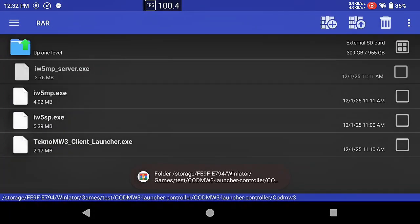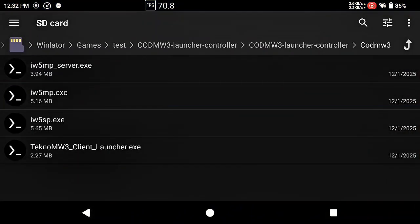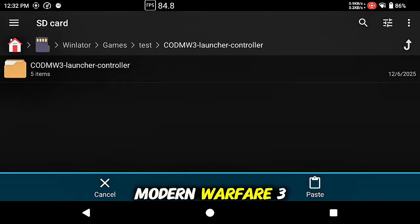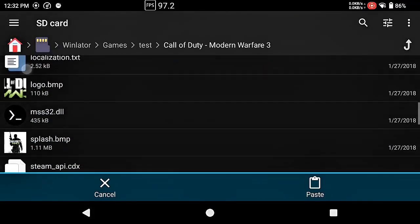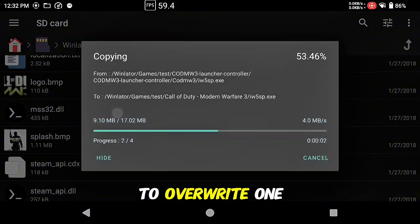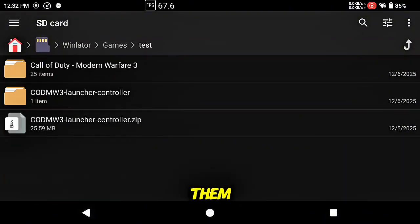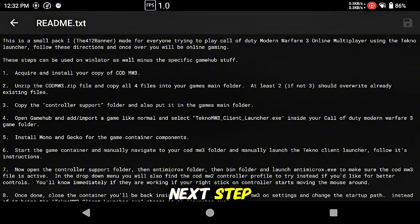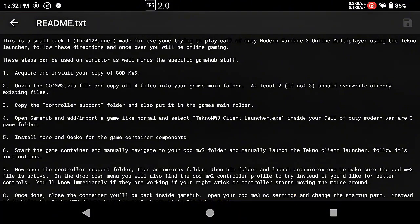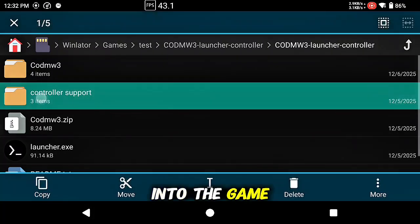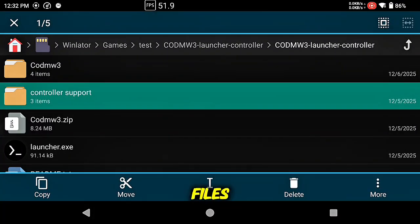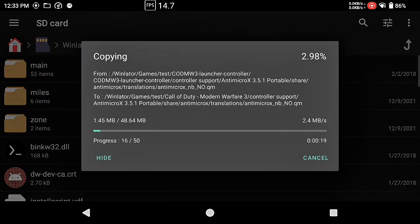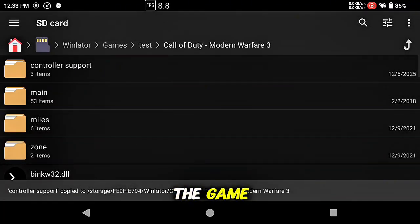So let's do that together. Unzip right here, all four of these need to go inside Call of Duty Modern Warfare 3. You will have to overwrite one or two, that's fine, overwrite them. Next step, copy the controller support folder same place, goes into the game folder that we just put those other four files. This is going to give us controller support while we're playing the game.